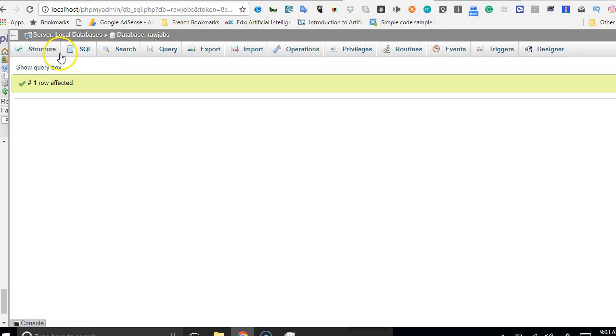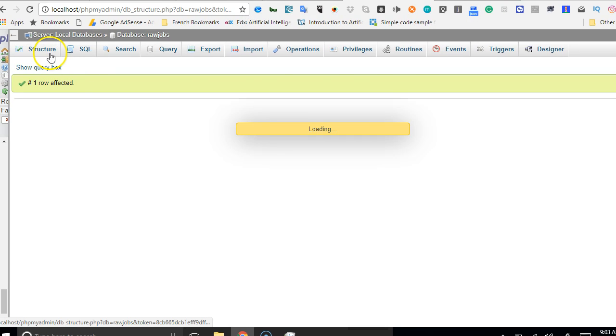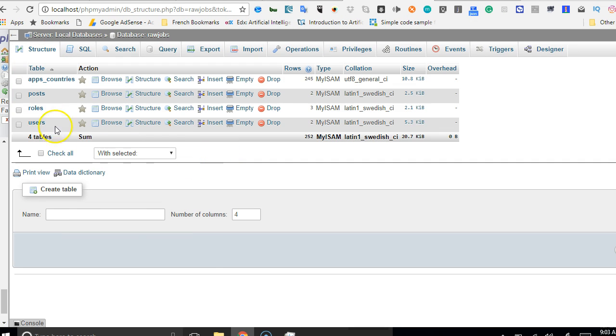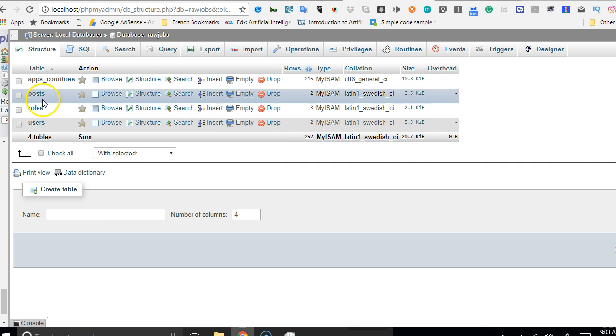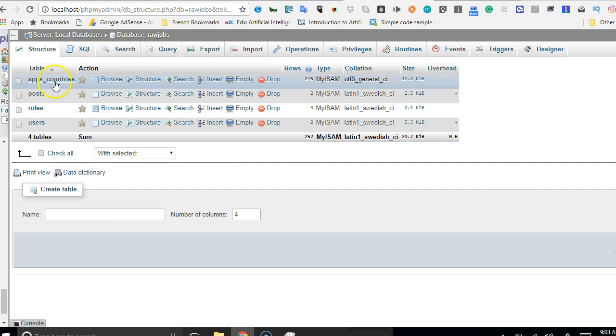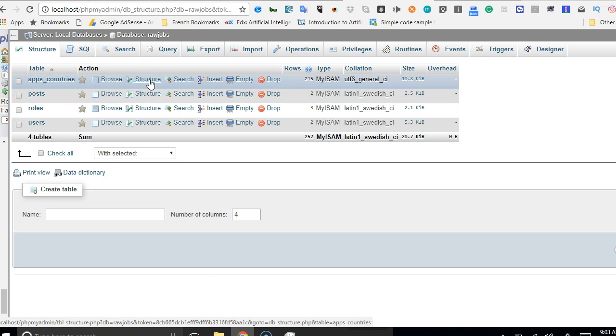As you can see, it has created this. So if we go back to our database, we will see that a table called app_countries have been created. First of all, this is not how we name our tables, so we're just going to name it more properly. We'll just click on structures first of all.